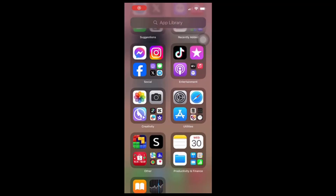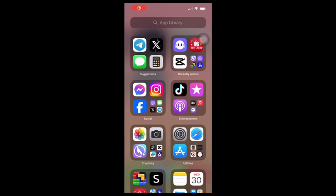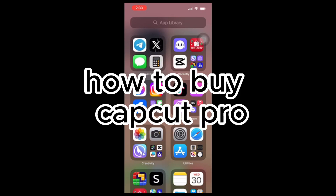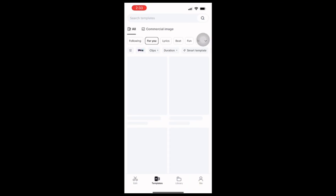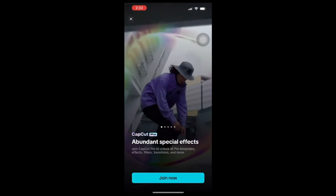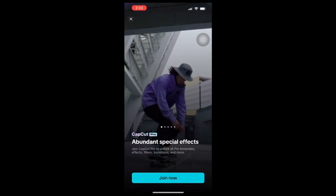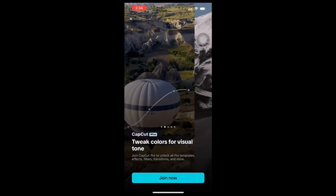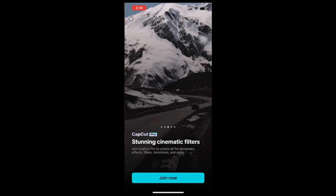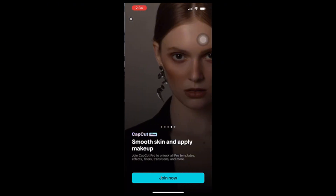Hey everyone, welcome back to my channel! In today's video, I'm going to show you how to subscribe to CopCat Pro and go over some of the exclusive benefits. The first thing you need to do is open the CopCat app on your device.